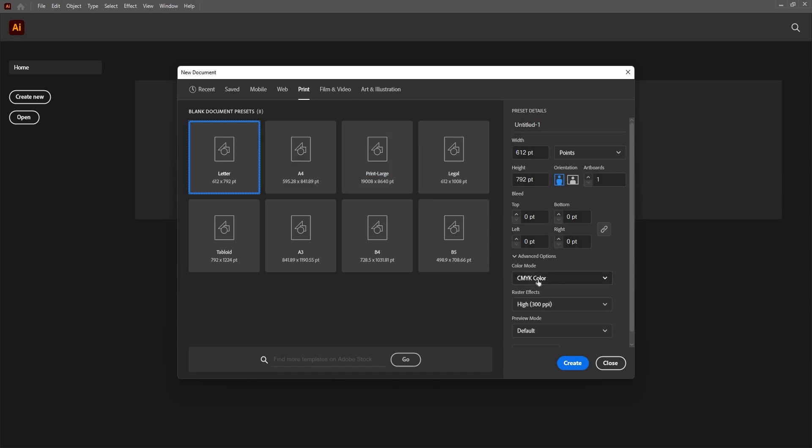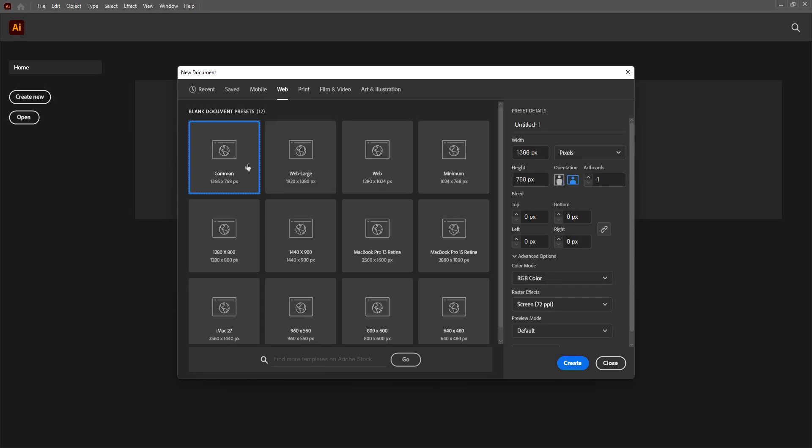We can change this later on but still, it's very necessary to keep that in mind that we need to use a CMYK color when we go for printing. So, I'm going to go ahead and choose this common or maybe this one.